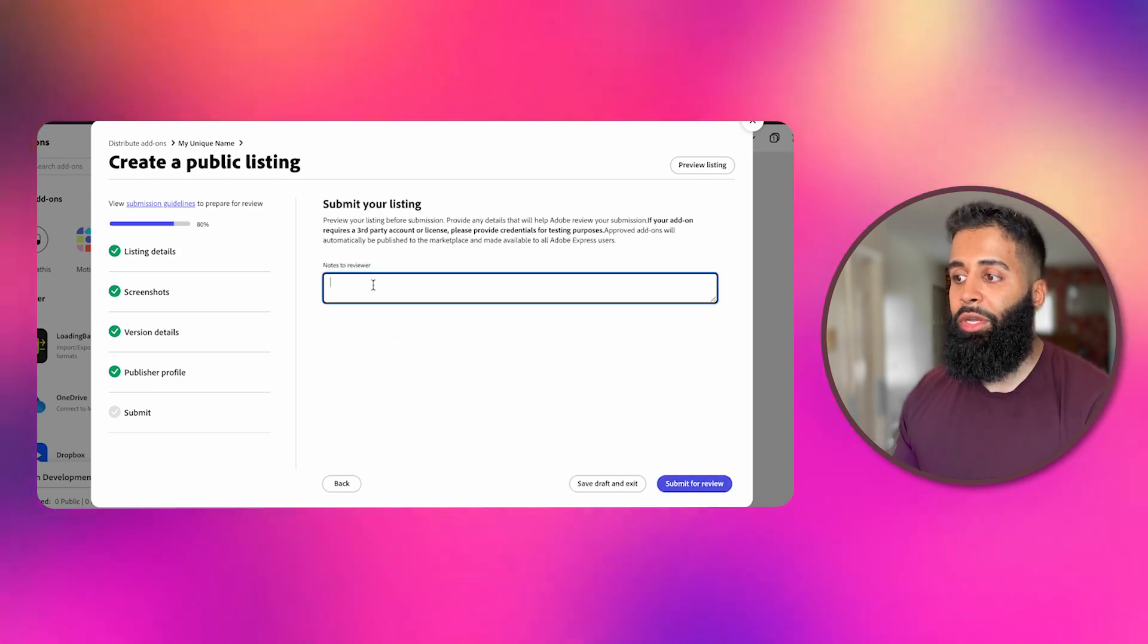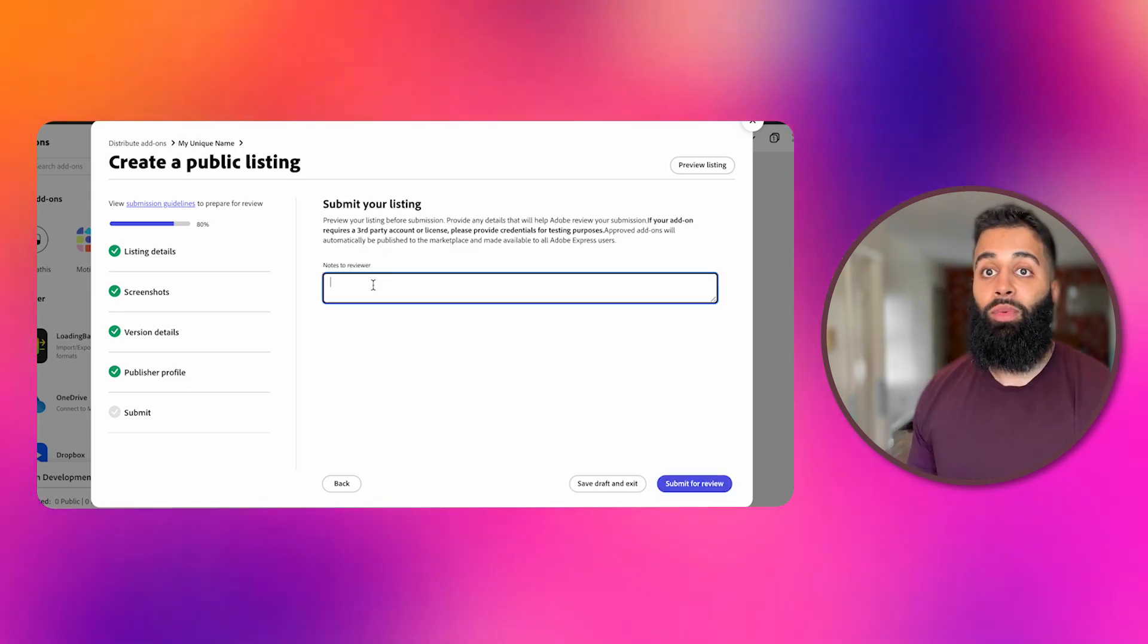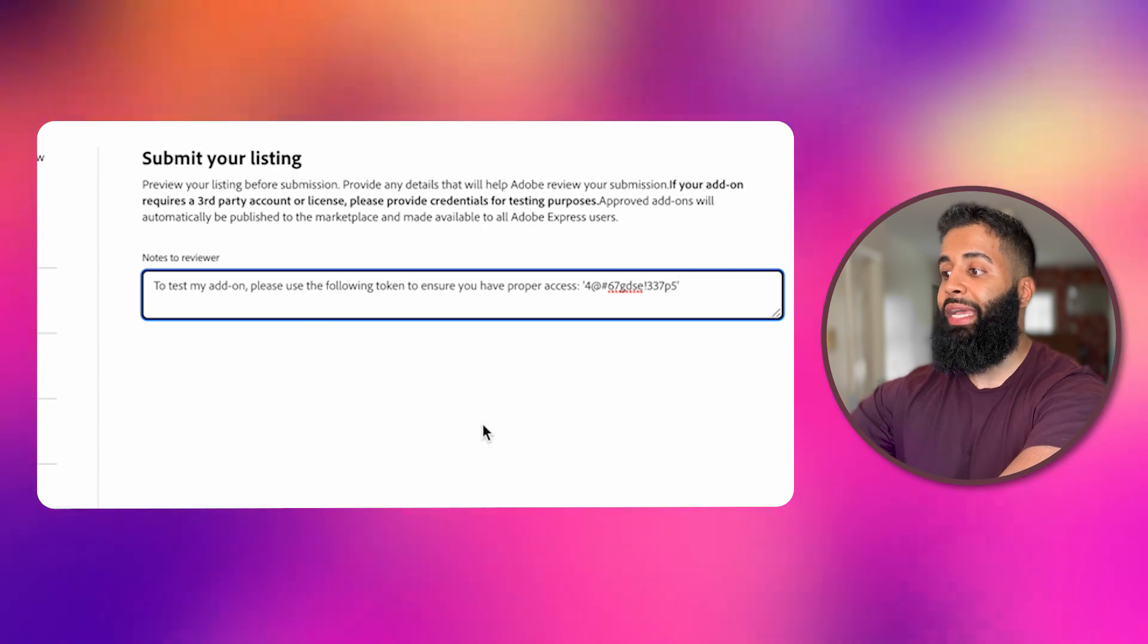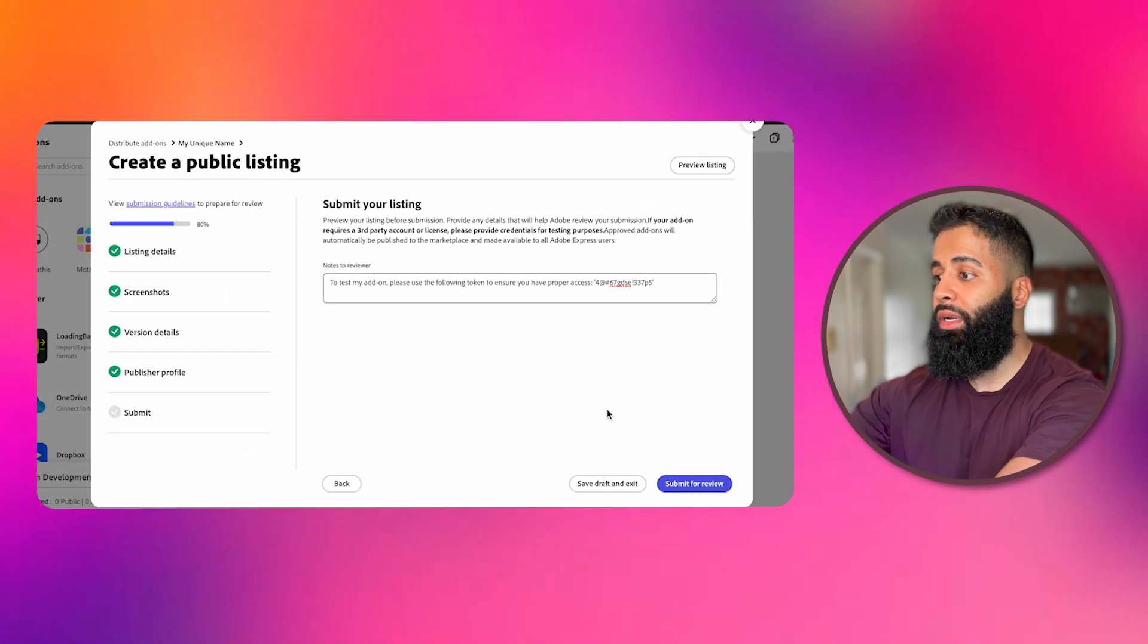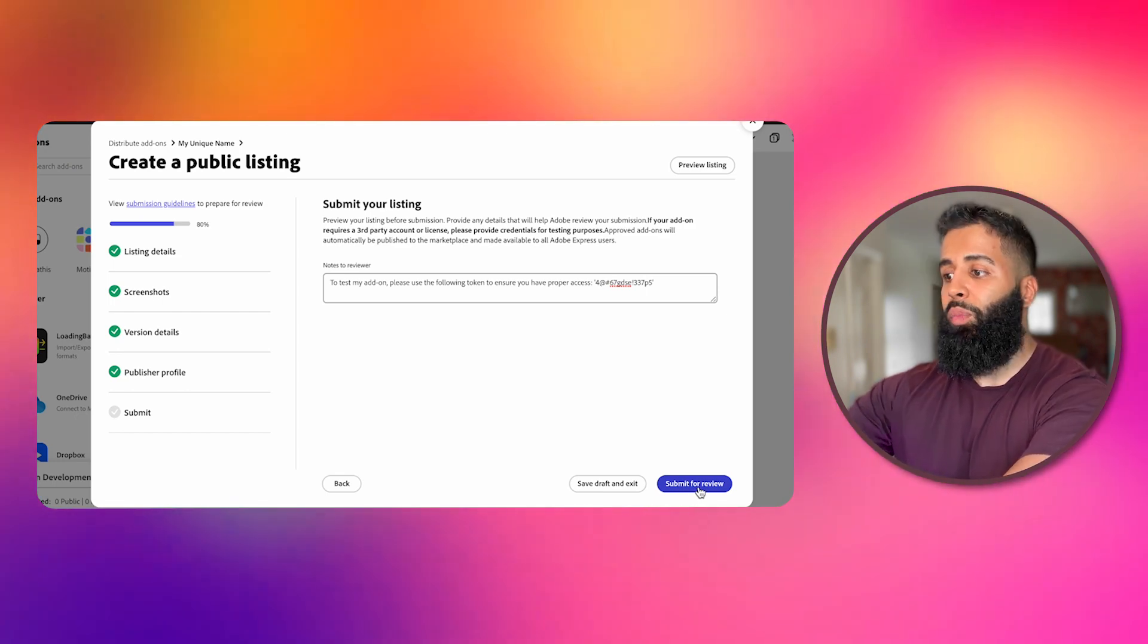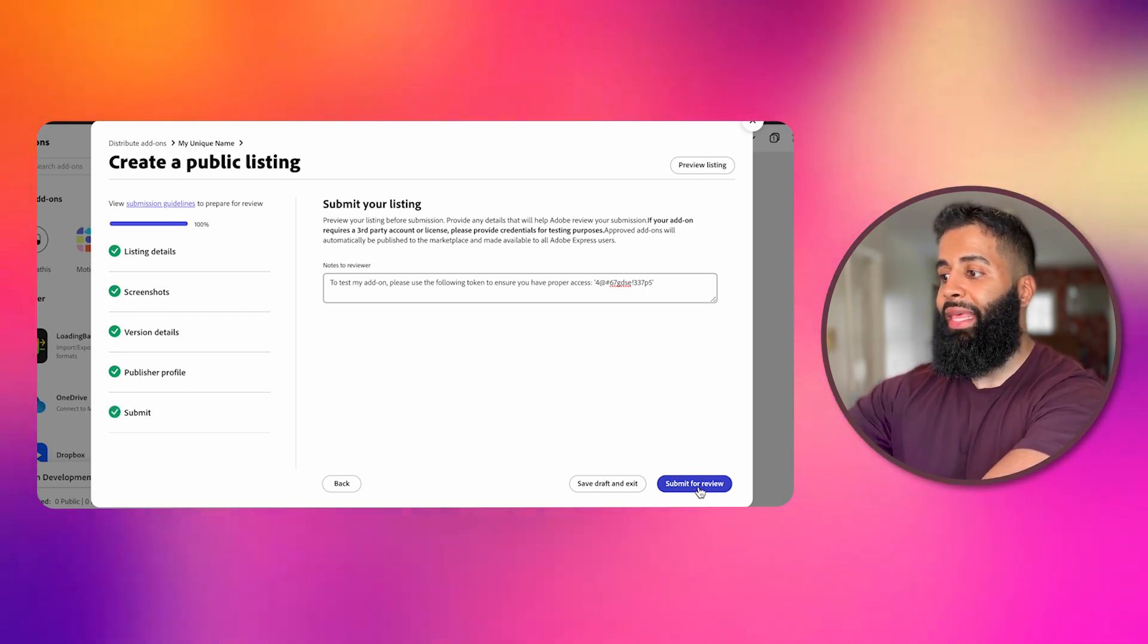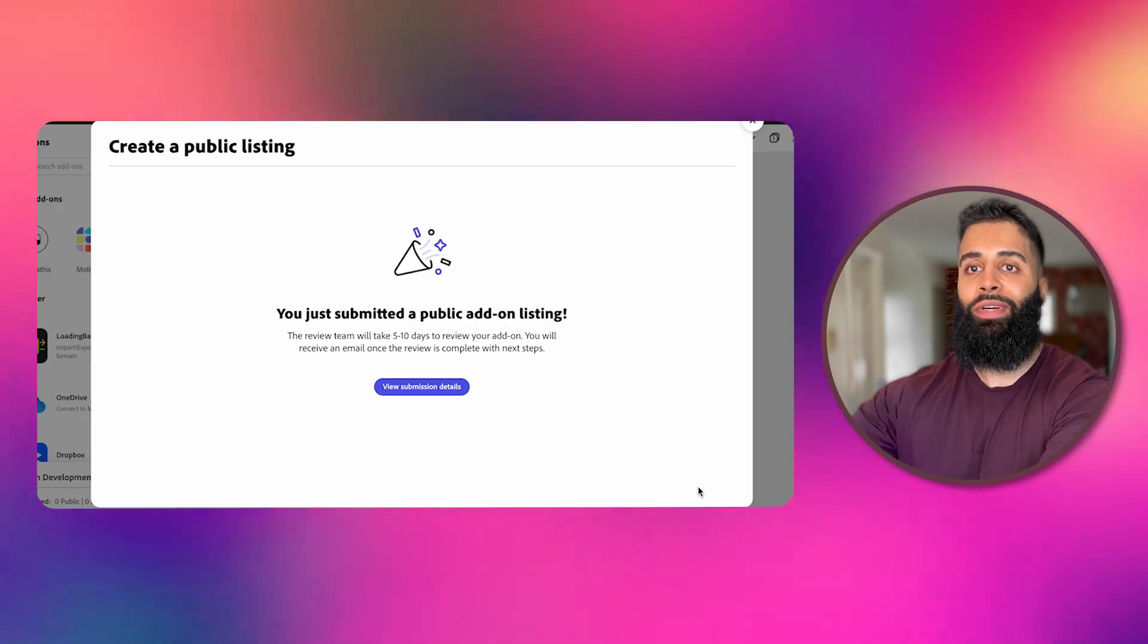Last but not least, add any notes you want to share with the reviewer. For example, if there's any special access requirements that the reviewer will need to have in order to test your add-on, make sure you have that written down. When you're all set and ready to go, hit that submit button and send your add-on off for review.